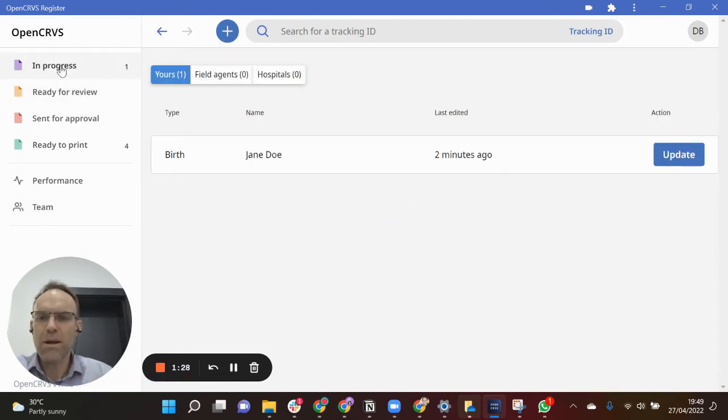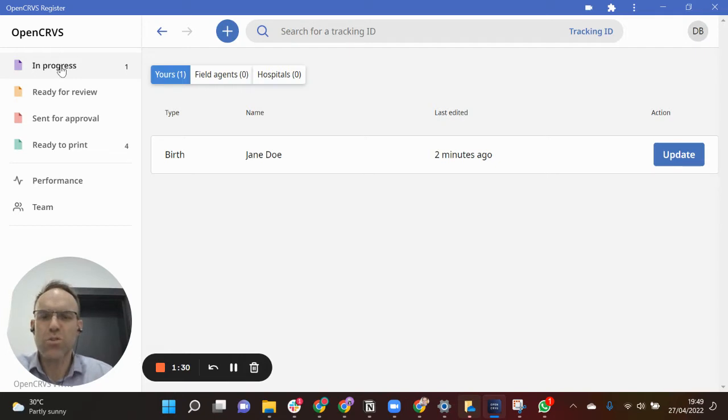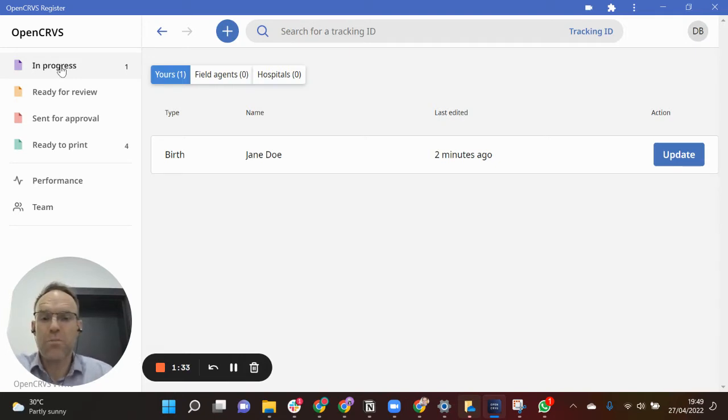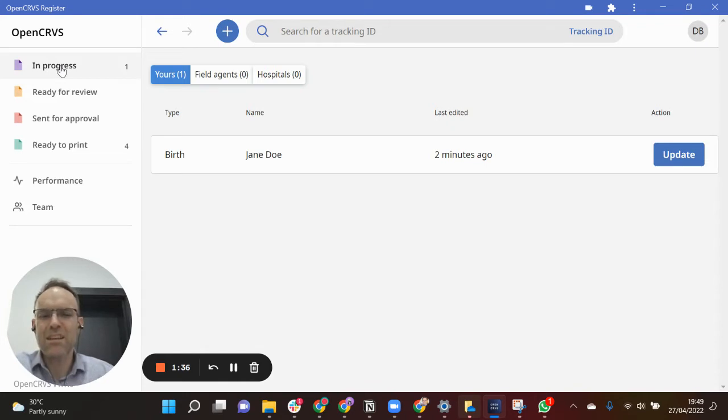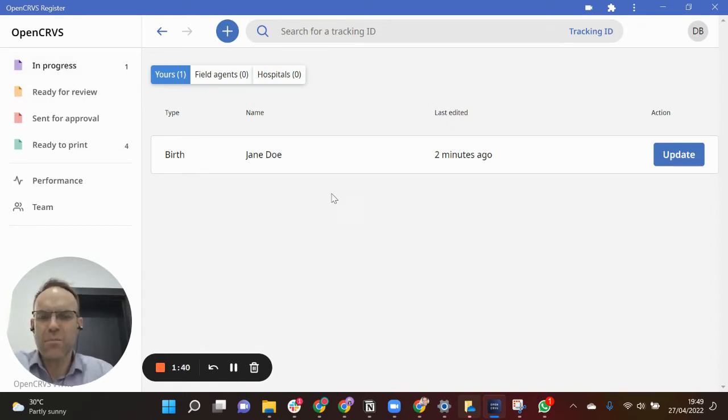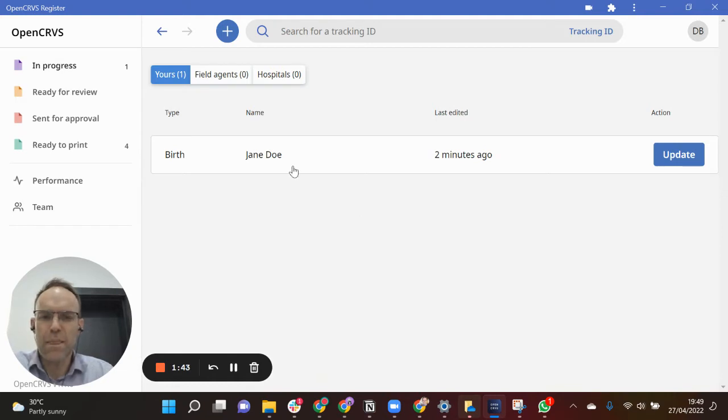So if I come back to my in progress work queue you can see any drafts that I'm currently working on. I have pre-populated a birth declaration that you can see here. This is the birth declaration for Jane Doe and I'm now going to update it.